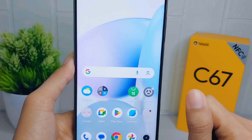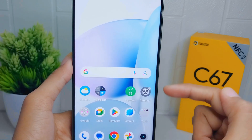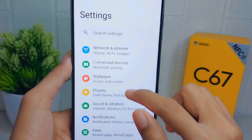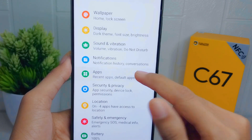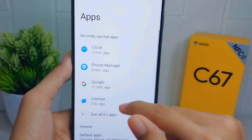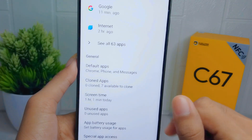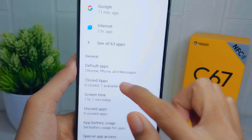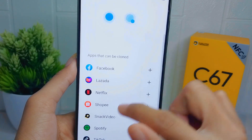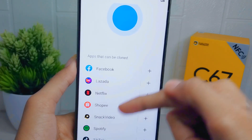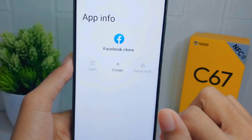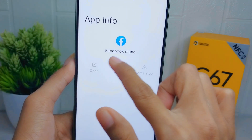First, open the Settings menu on your device. After that, select the Apps menu, then scroll down and select Clone Apps. Many applications that support this feature will appear. Select the one you want, then click the Create option.